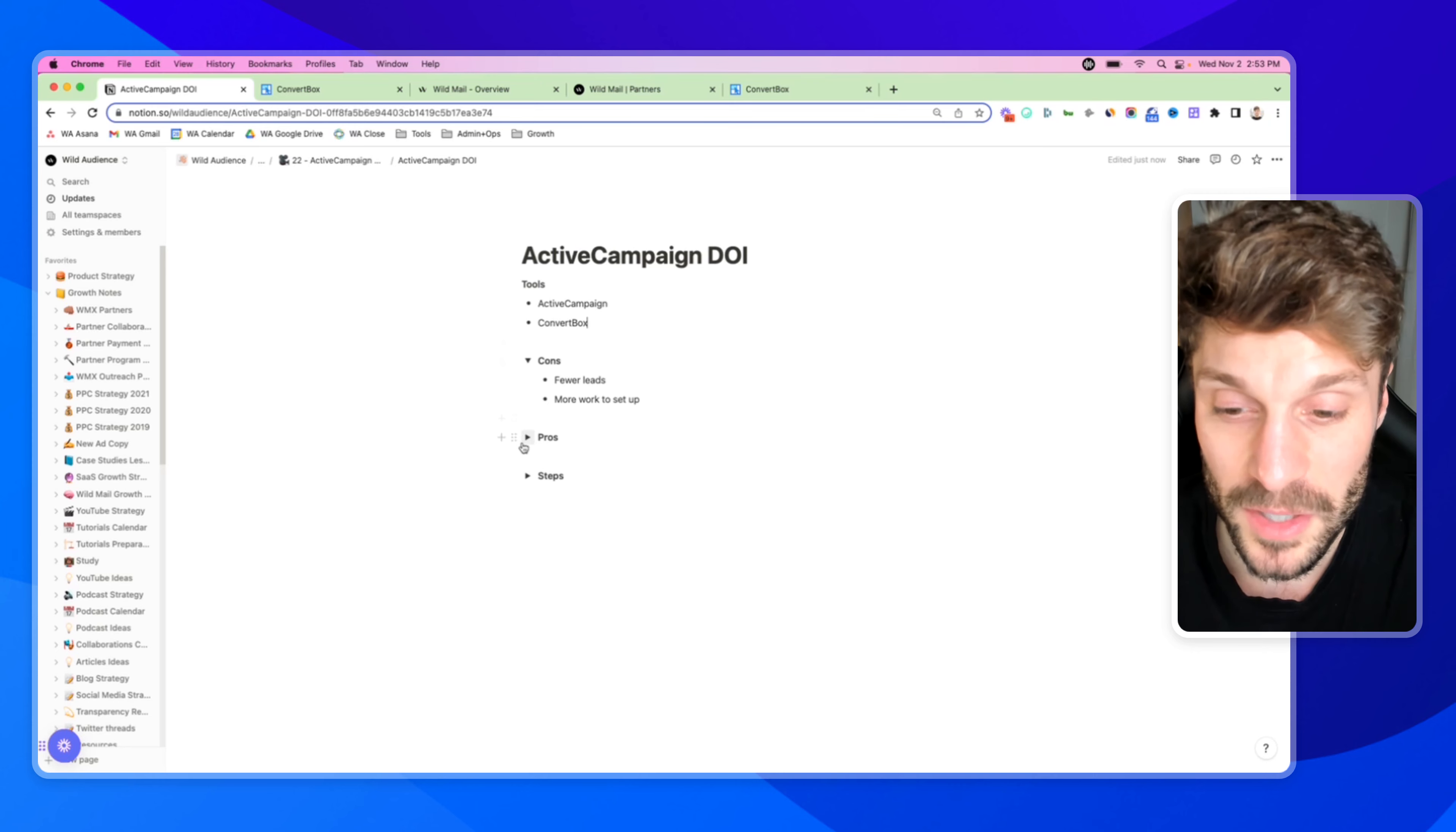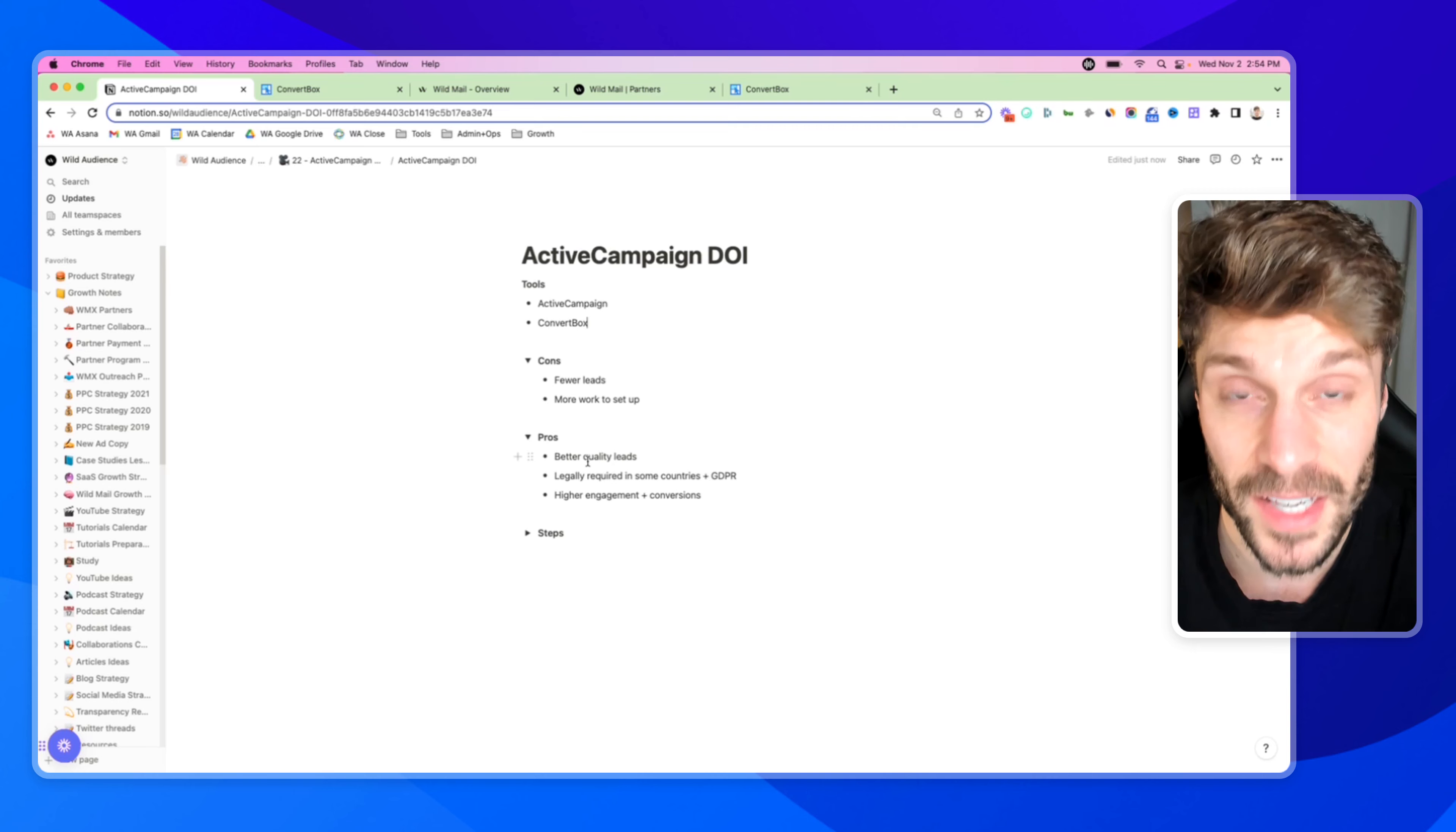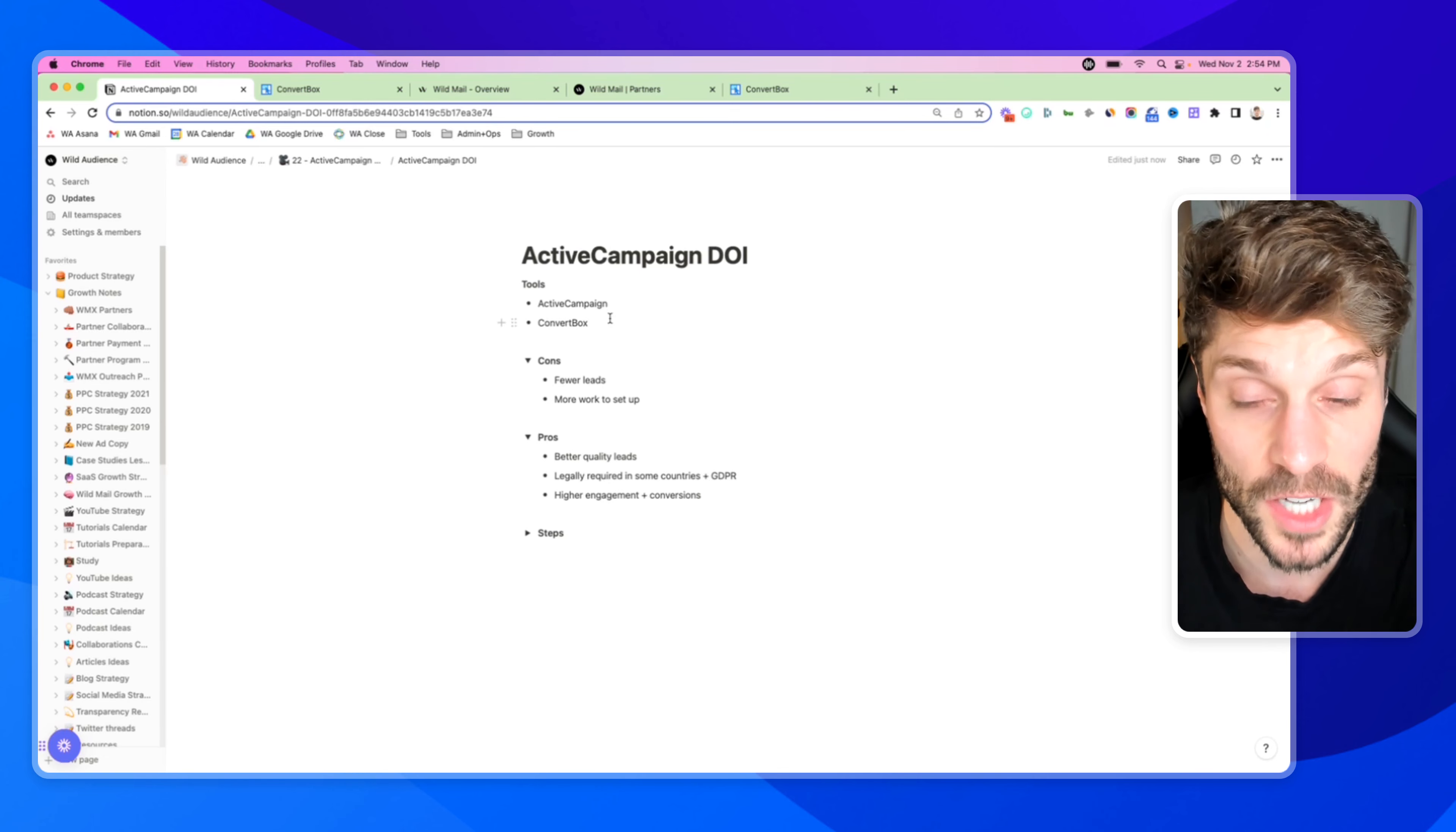But once you hear about the pros, I think you're going to understand why we tend to set it up for our business and why we recommend our customers set it up as well. Now, first of all, it's going to allow you to collect better quality leads. If someone has to opt-in twice and confirm that they want to hear from you, these are people that are really looking to get content from you, to engage with you, and that's going to lead to higher engagement and higher conversions. You're going to have a higher quality of subscriber on your list, and ultimately, business is just relationships between people, right? So you're going to be able to build better relationships with your audience if they're actually saying, yes, I do want to receive email from this person. I'm interested in what they have to say and what they have to share with me.